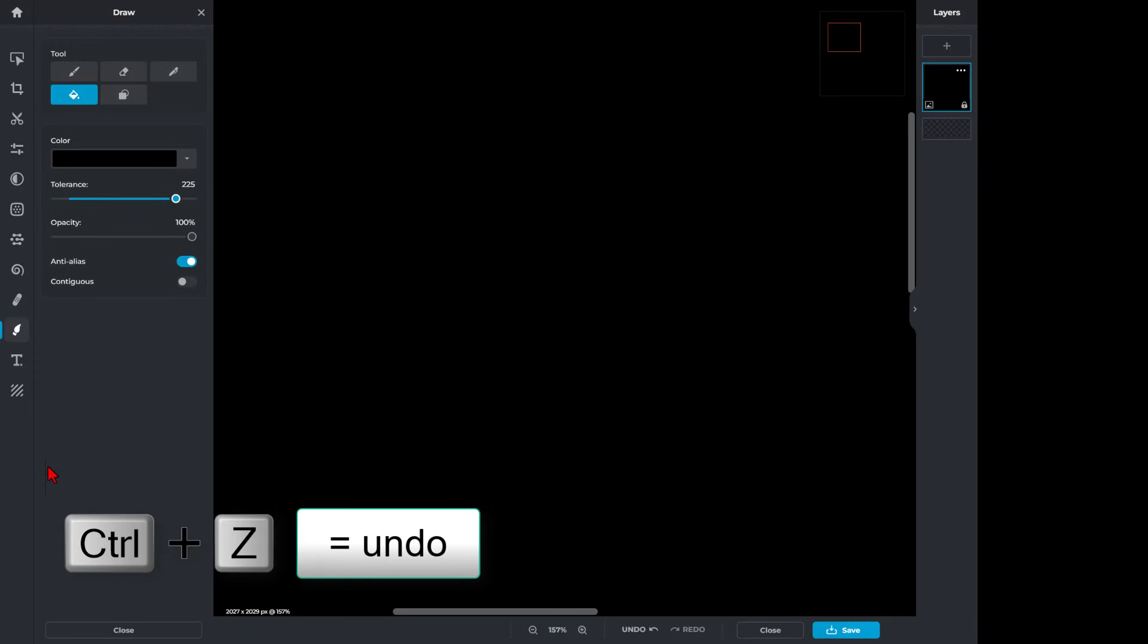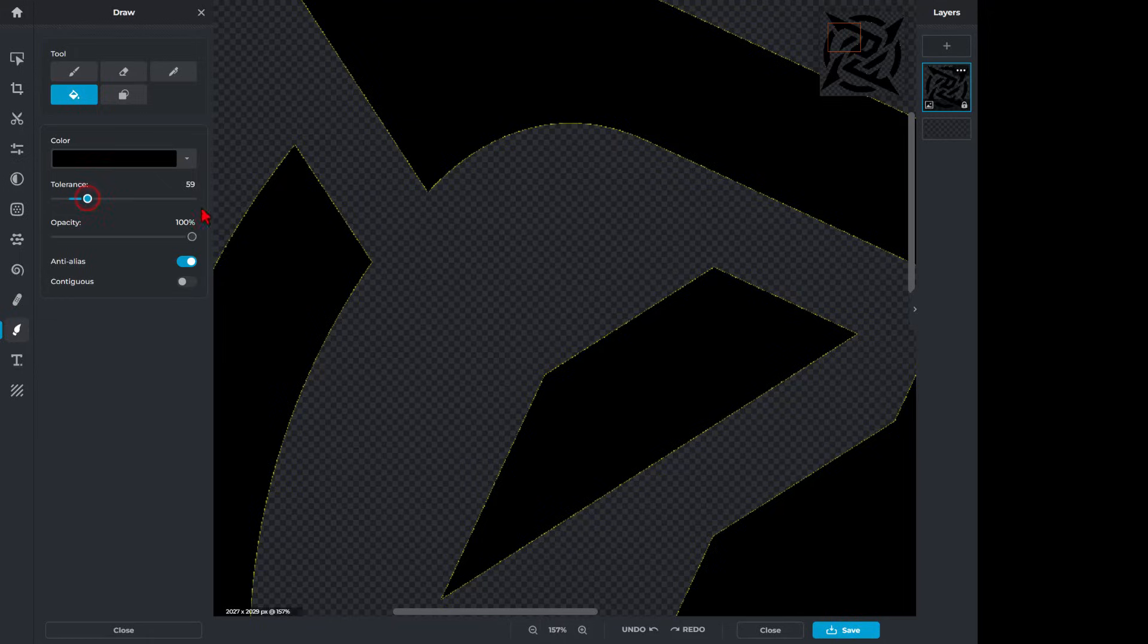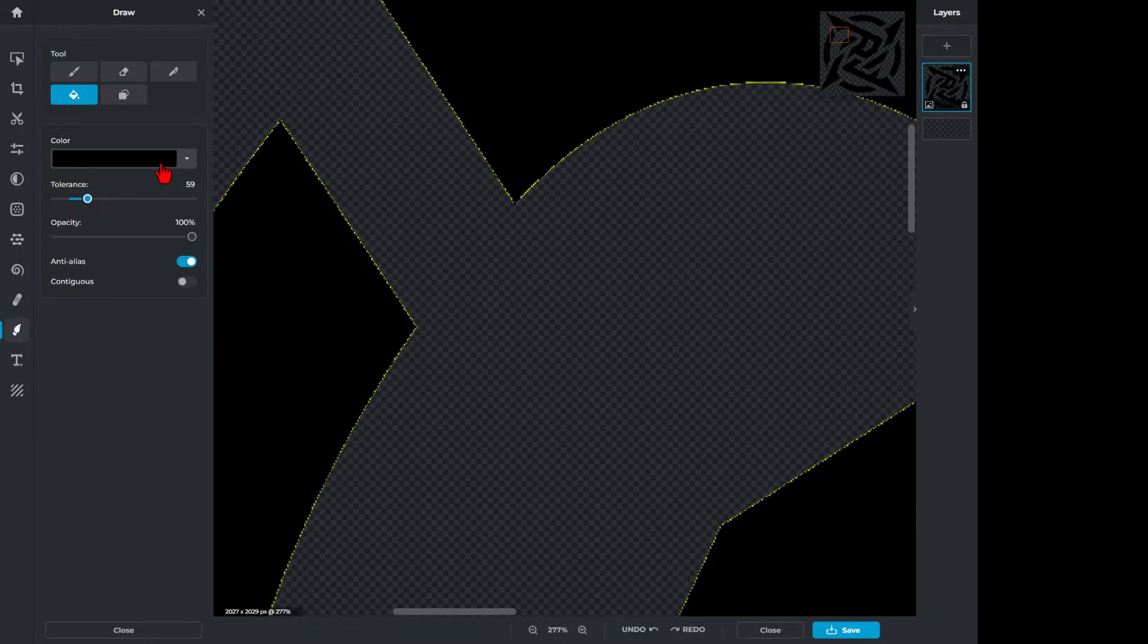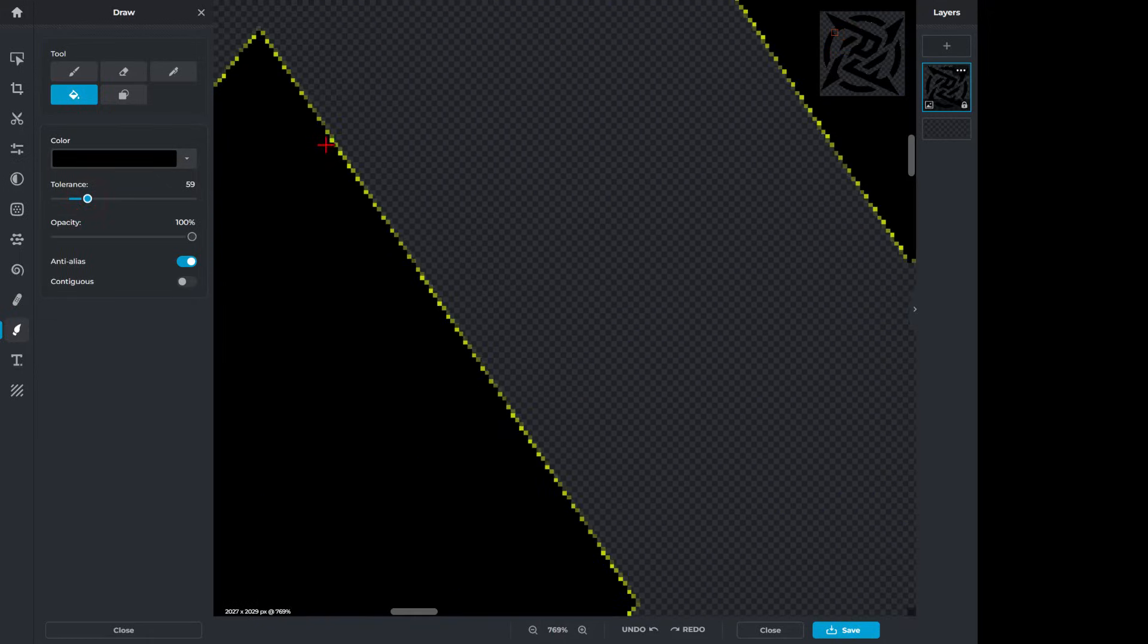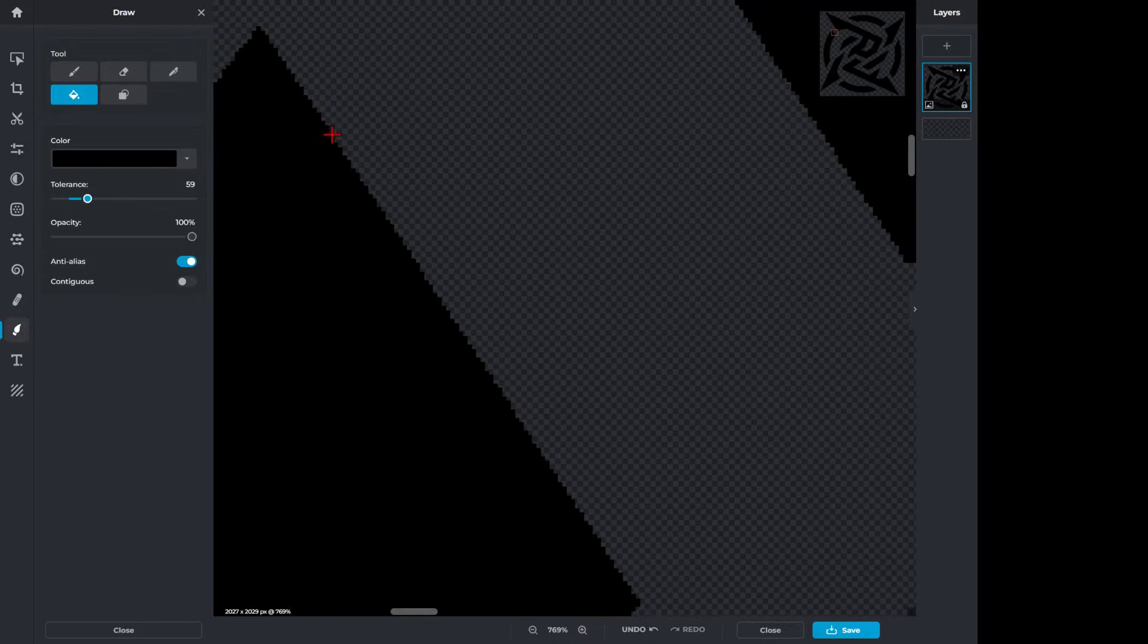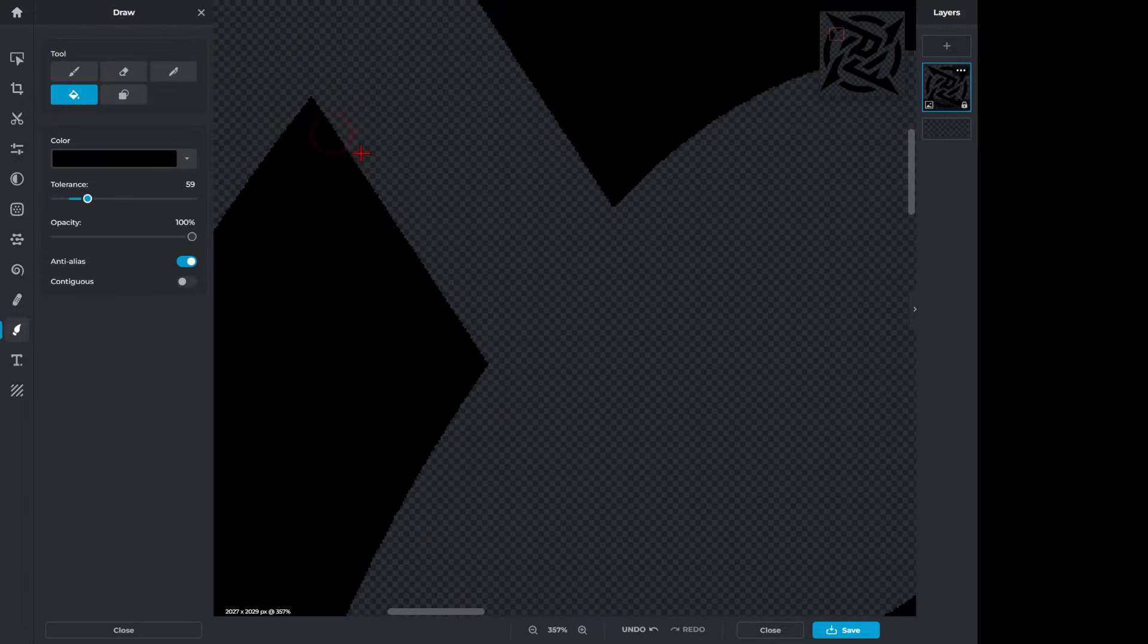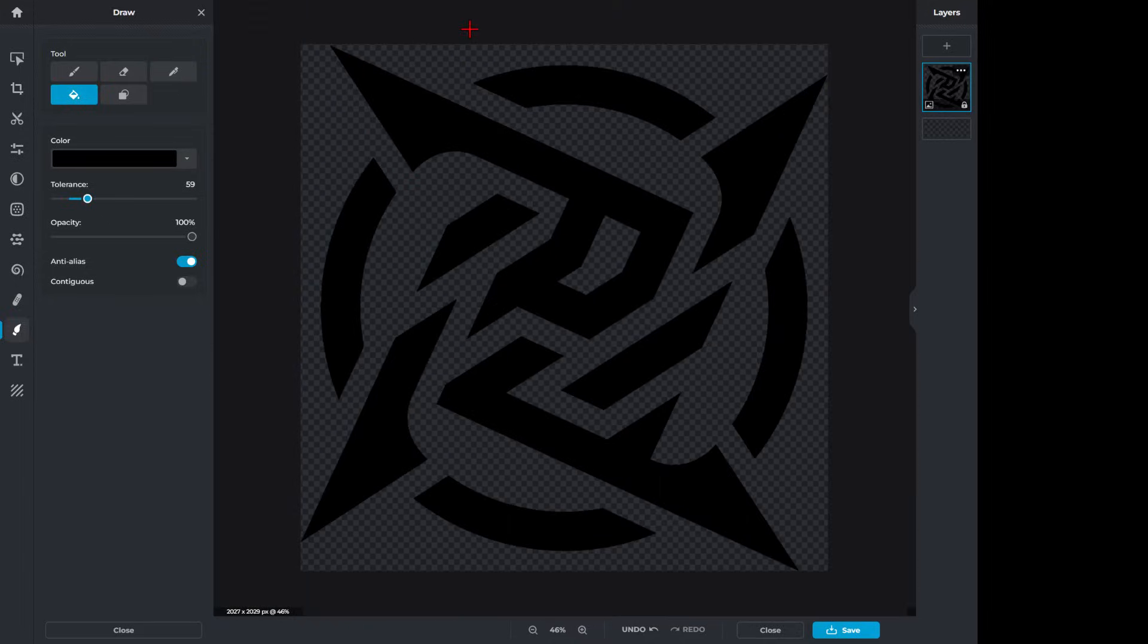That was too much. So we can do Control-Z to undo. Let's try a tolerance of about 59. Once again, I'm going to zoom in and click on one of those little yellow dots. And those dots. And those dots. And bingo, we have got a one color design.